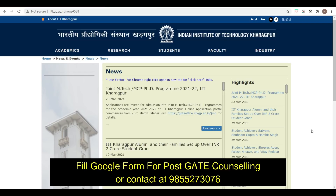Hello friends, welcome to your PGA Education. Here we are going to discuss that IIT Kharagpur MTech performance results are out, and the cutoff for different departments for MTech and the joint program.